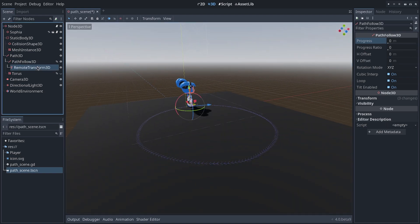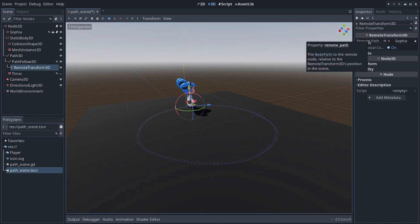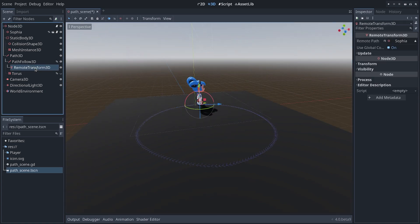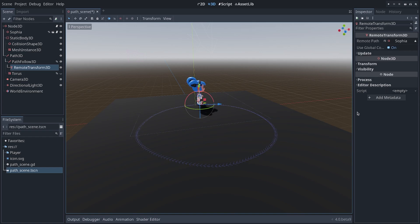Now, the good thing about that is you can set the Remote Path from code. Now, maybe you can't set the Remote Path of the RemoteTransform3D node in the editor. In this case, you can do it via code.